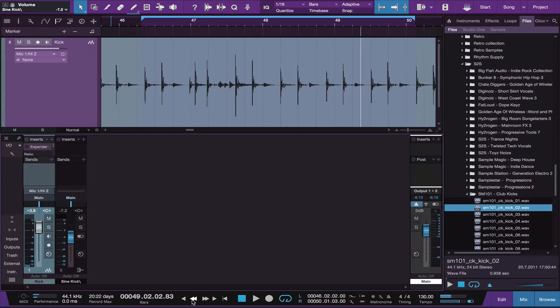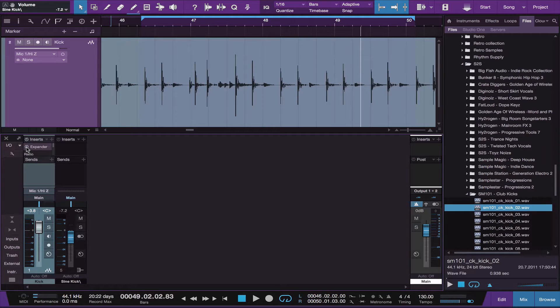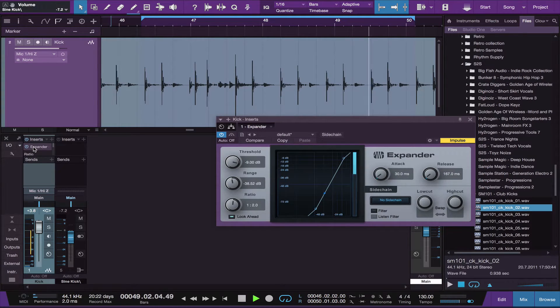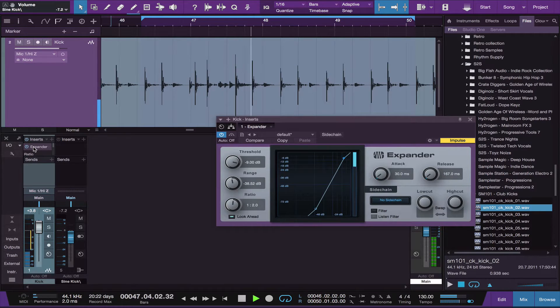That's a pretty noisy kick drum track. There's a lot of bleed from the snare and the hi-hats. So the first thing I'm going to do is use an expander to clean it up a bit. That's a lot better.